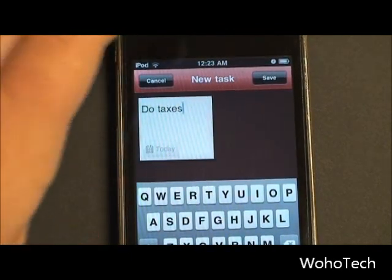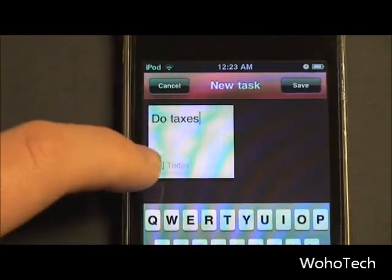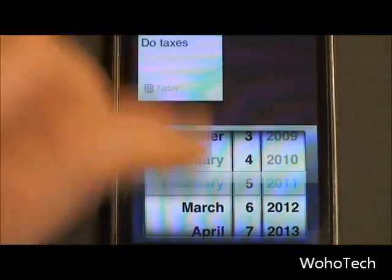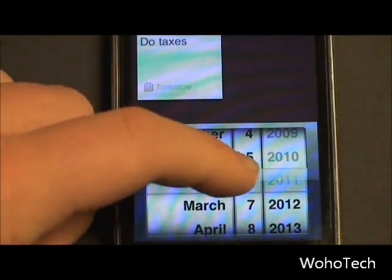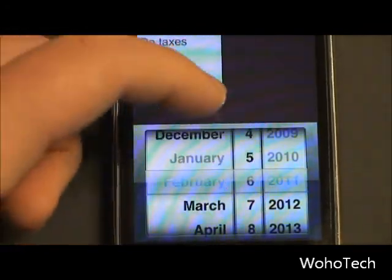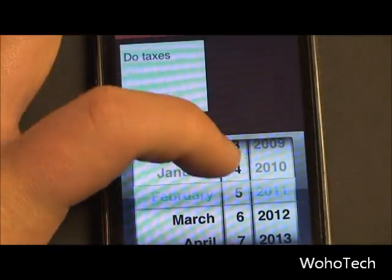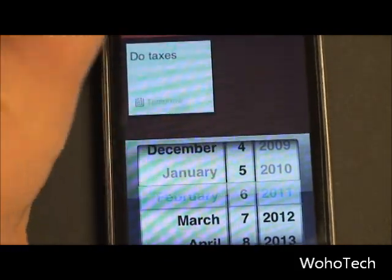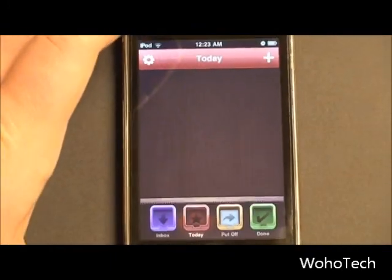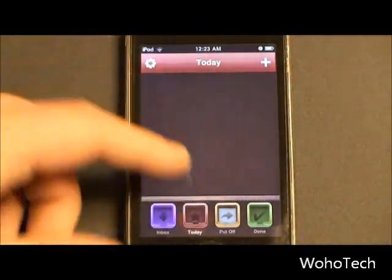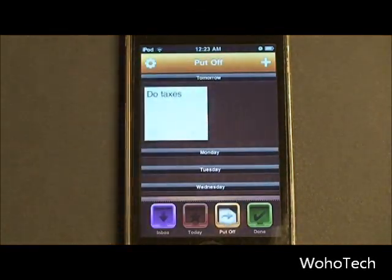It's about that time. So I've typed in 'do taxes,' and there's also a little calendar thing down here where you can set what day you actually want to do this on. Say I didn't want to do it today — I can set it for tomorrow. Today is February 5th, so I'm going to set it for February 6th tomorrow. I'll hit save. As you can see, it disappears from my Today bin, and goes into my Put Off bin.